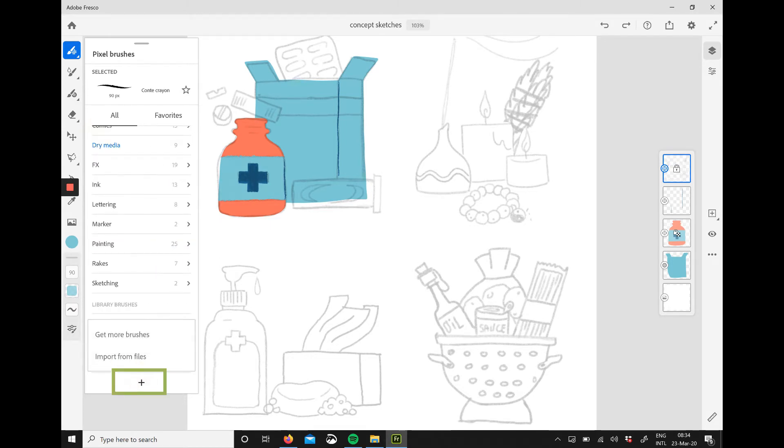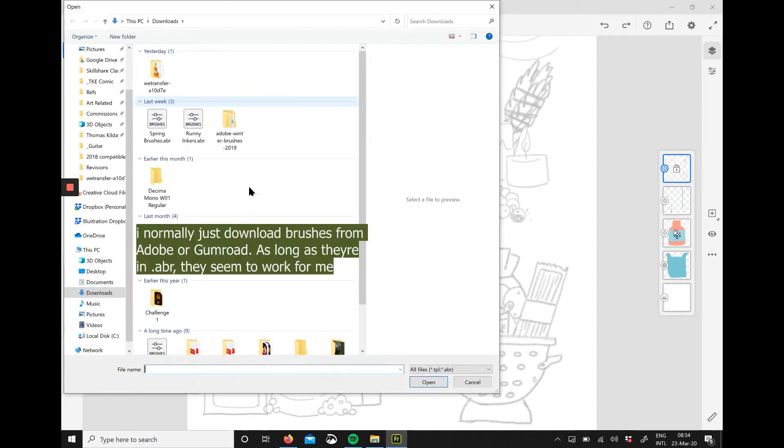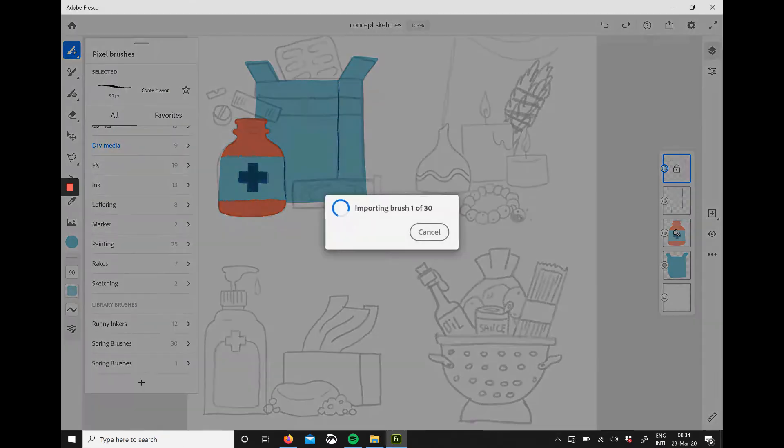So click on the plus sign, import from files, open up whatever folder you use or save your brushes to. Click OK and you'll see that it's importing the brushes.